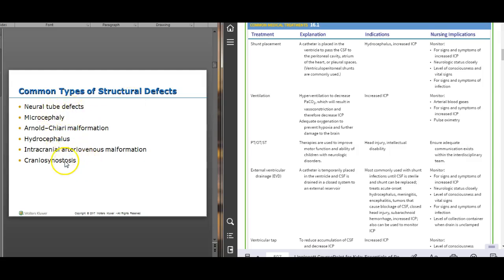Craniosynostosis is when sutures close too early — surgically corrected. Neural tube defects unfortunately happen early in pregnancy and can cause structural defects. Microcephaly — there's a picture in the text. Arnold-Chiari malformation has Type 1 and Type 2; they're not too common in kids and often go undetected, found incidentally on a CT scan of the head.